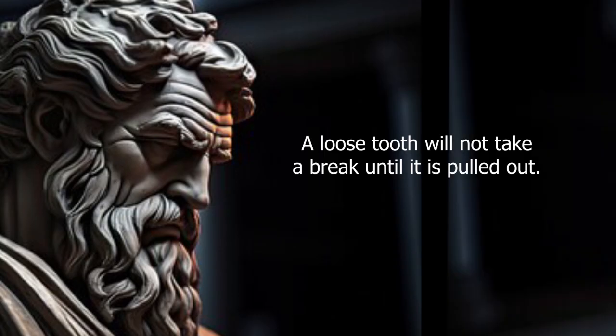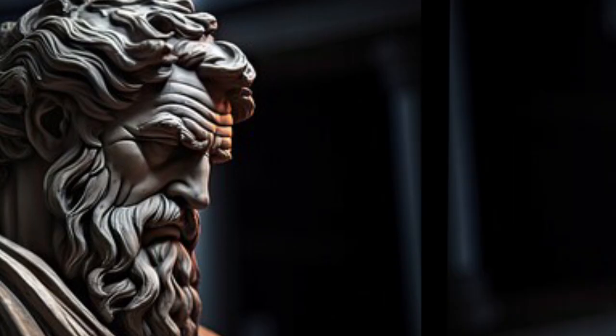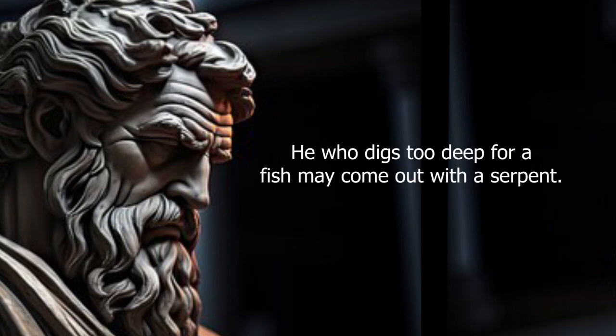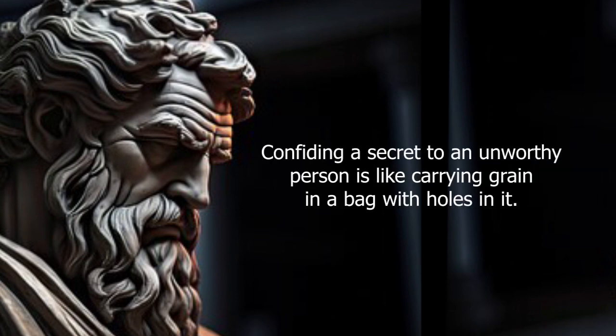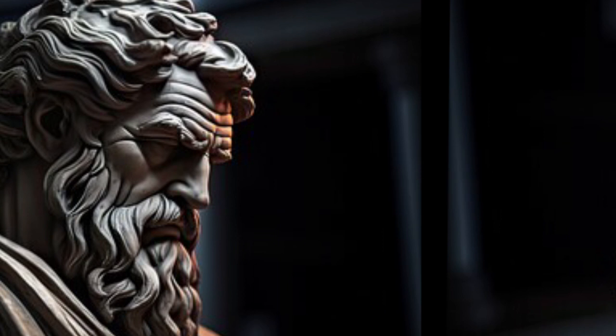A loose tooth will not take a break until it is pulled out. He who digs too deep for a fish may come out with a serpent. Confiding a secret to an unworthy person is like carrying grain in a bag with holes in it.